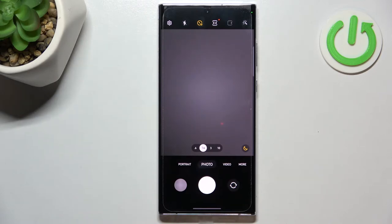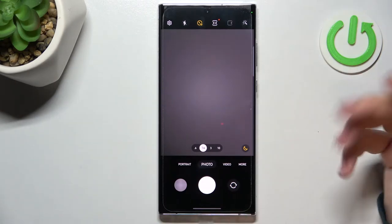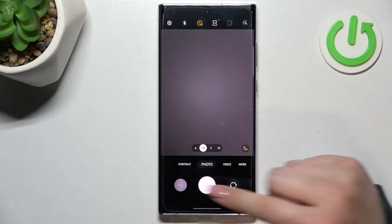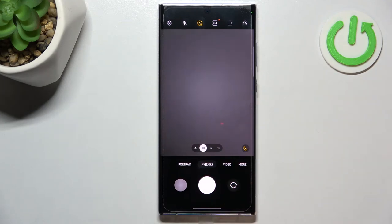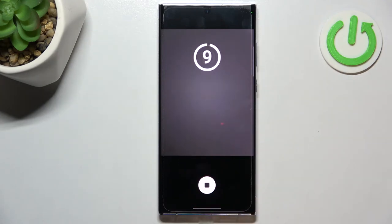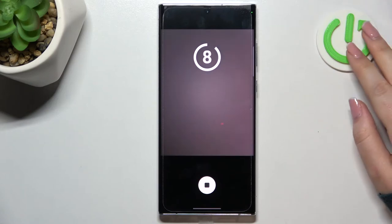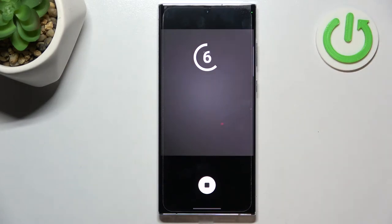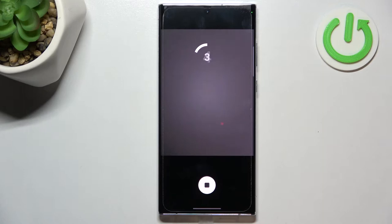This icon is also highlighted. All we can do right now is simply tap on the shutter button, and as you can see, after a second your device will count down from 10 and after that time it will take a photo.